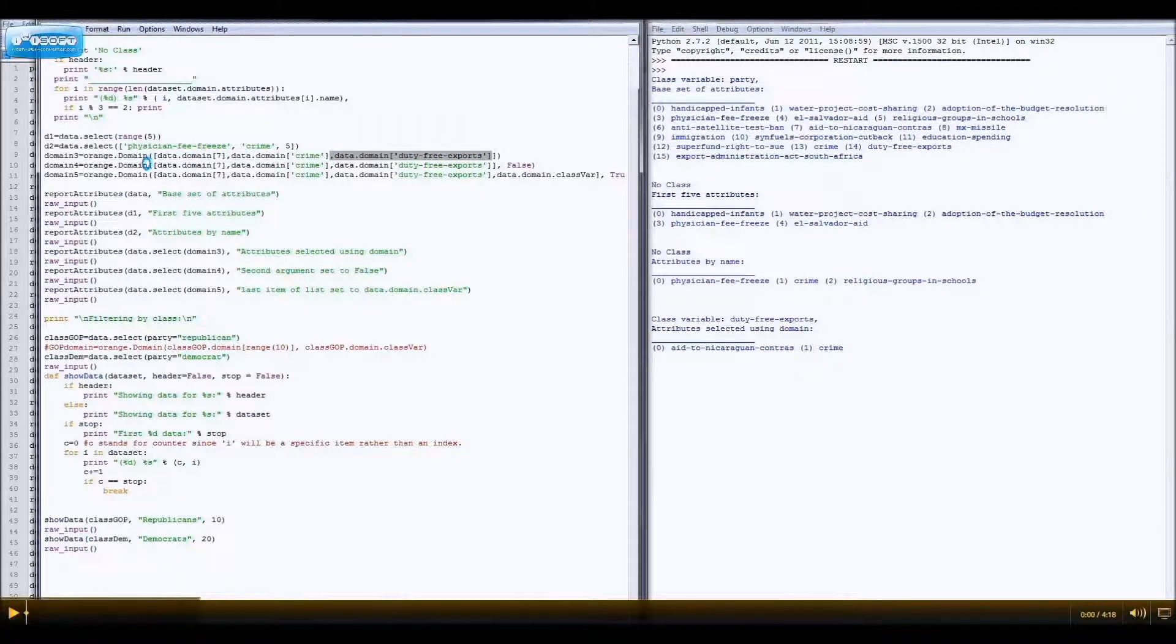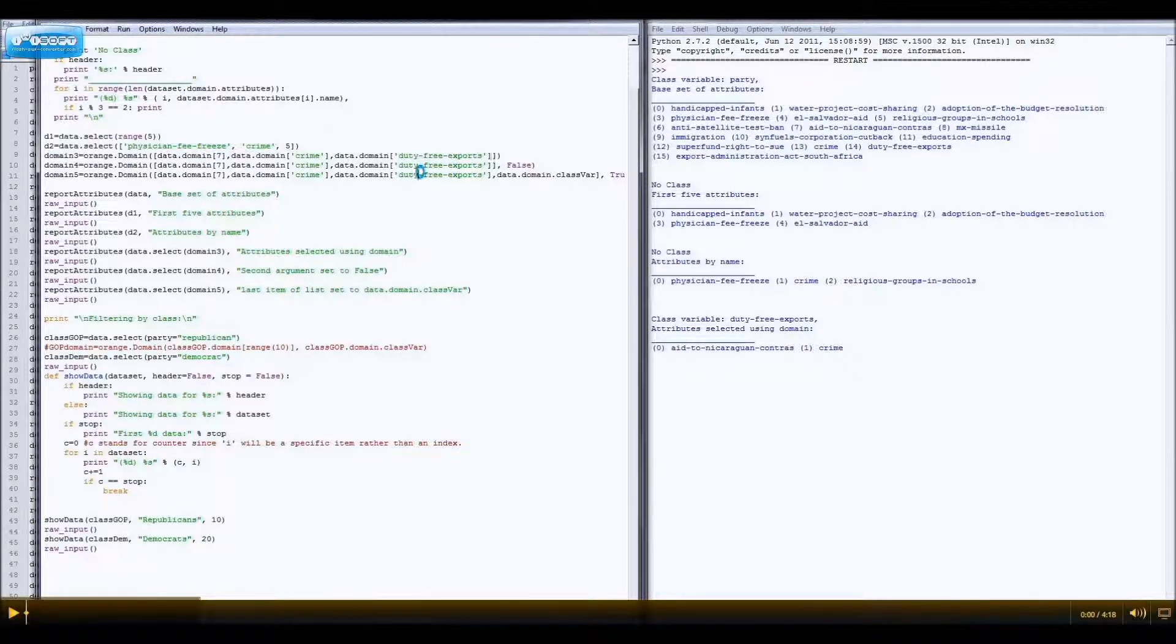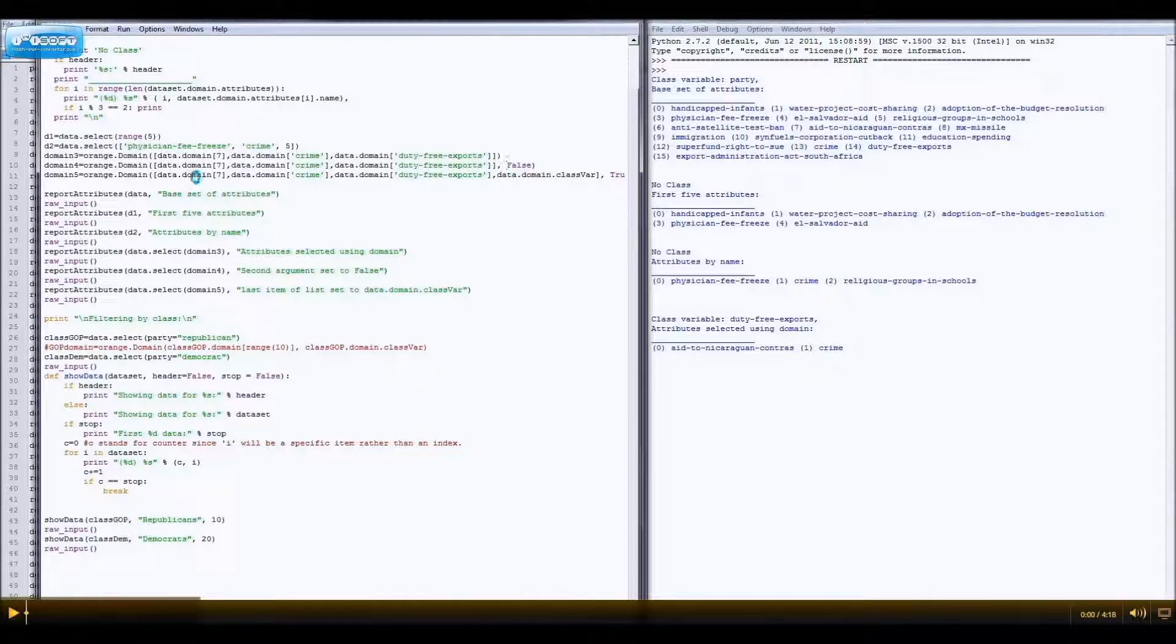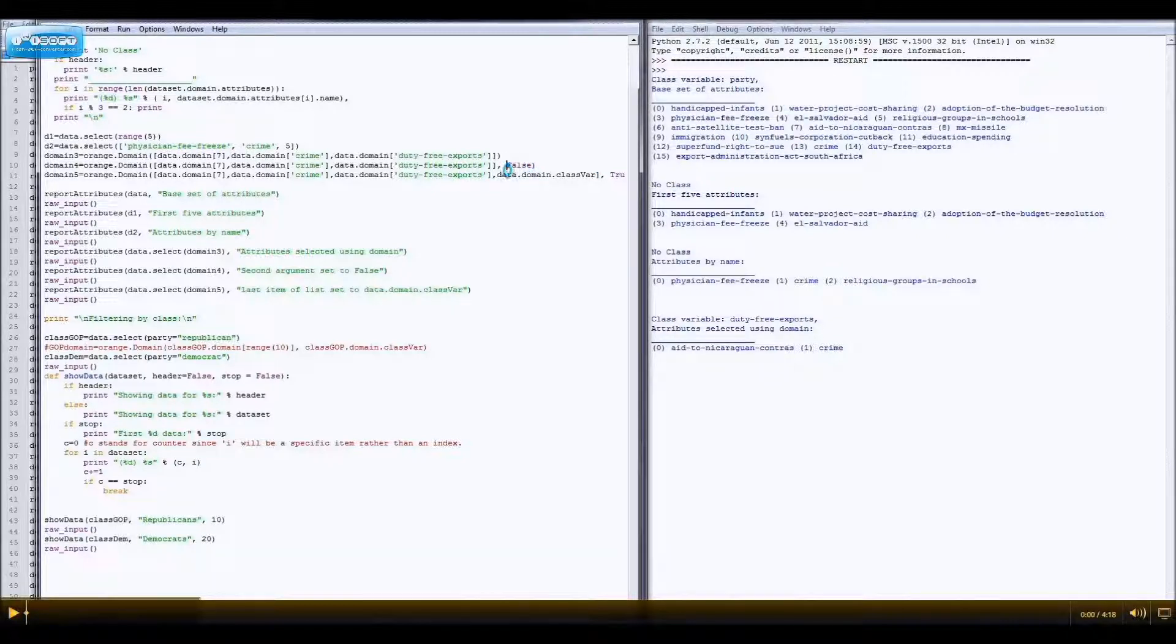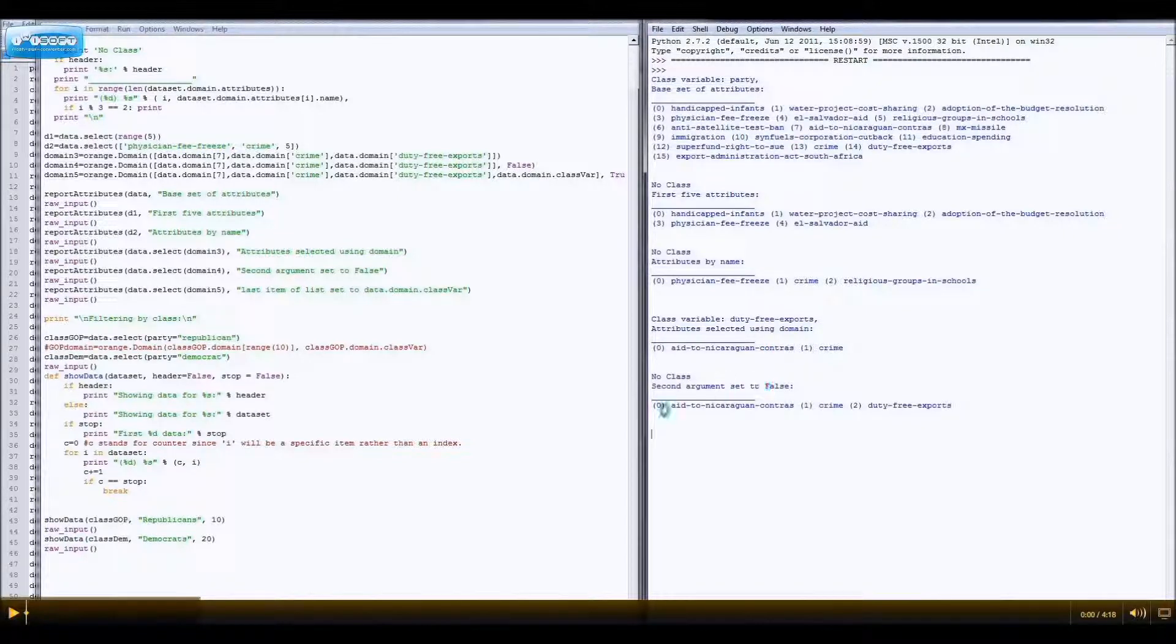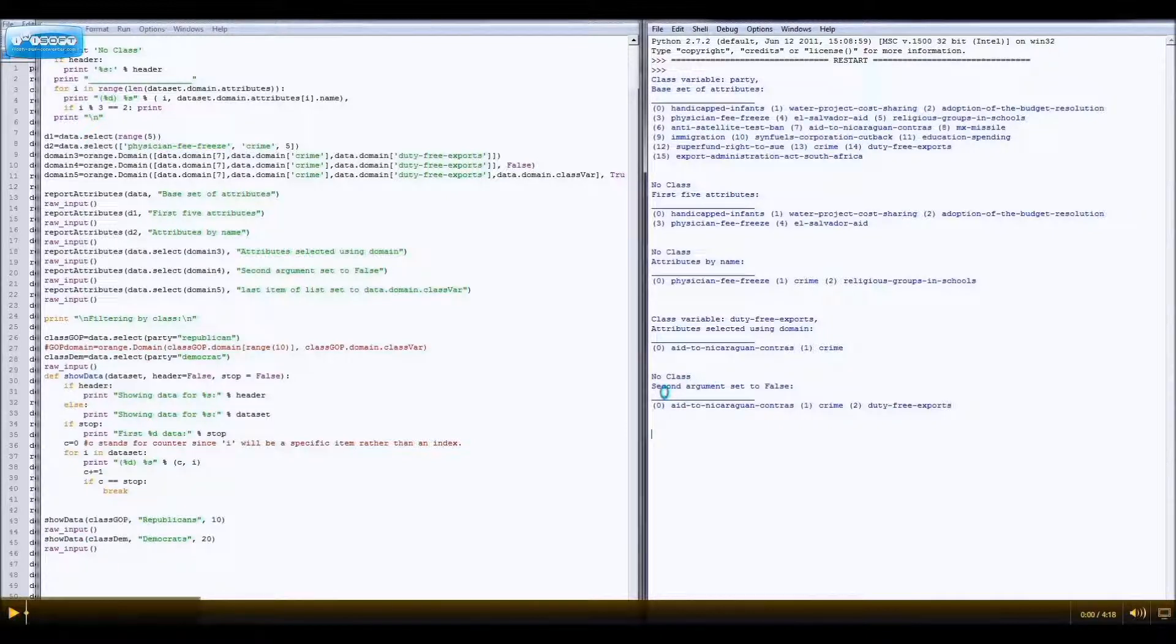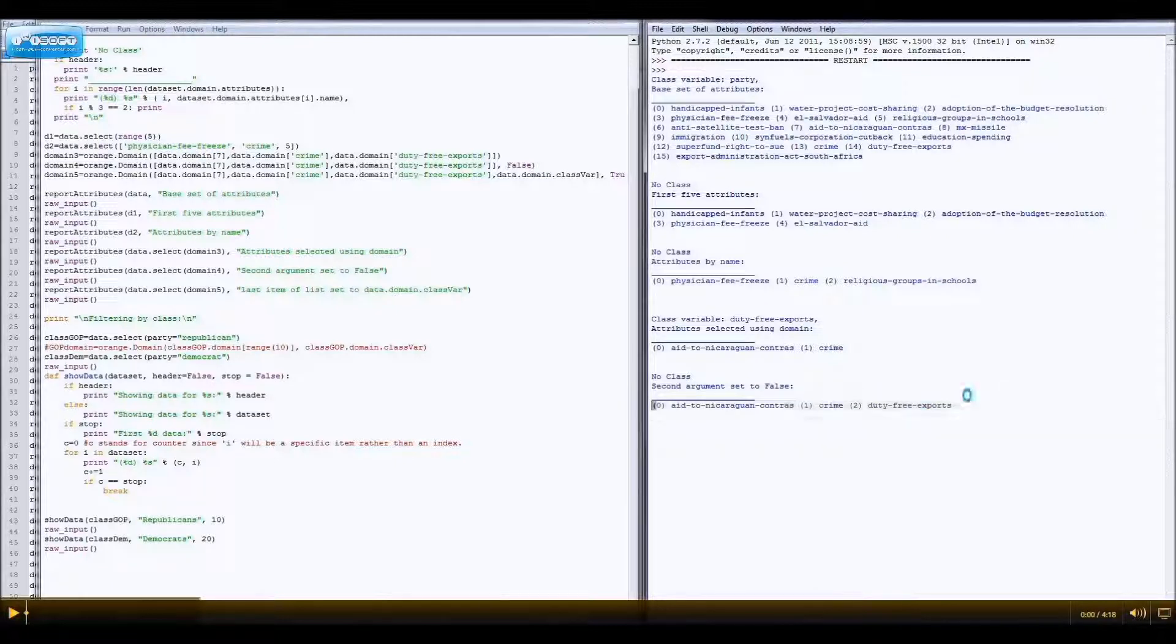To stop it from doing that, we can add a second argument, false, because this actually, this takes two arguments, but it defaults the second to true, or one. I mean, it's the same thing. So, if we say this one is false, then it shouldn't do that anymore. And, look, it's not doing that anymore. It just says, no class, and second, well, that's my header. But, yes, now you have all three of them.